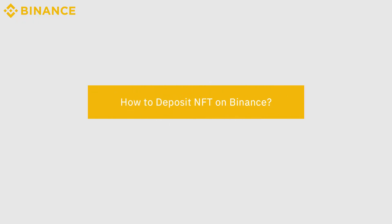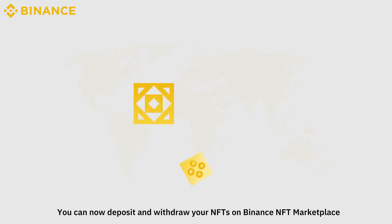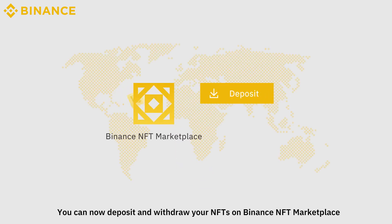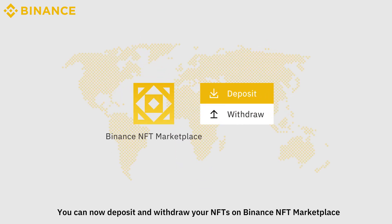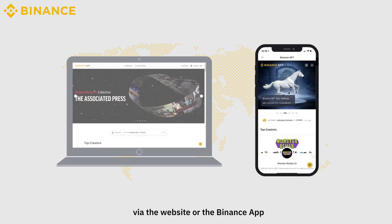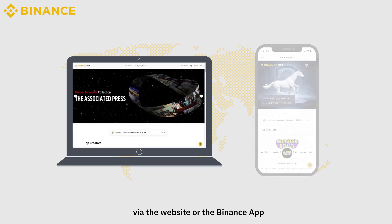How to Deposit NFT on Binance? You can now deposit and withdraw your NFTs on Binance NFT Marketplace via the website or the Binance app.